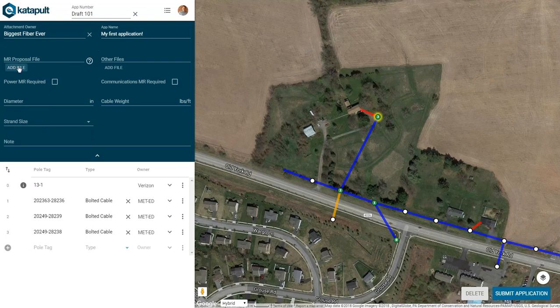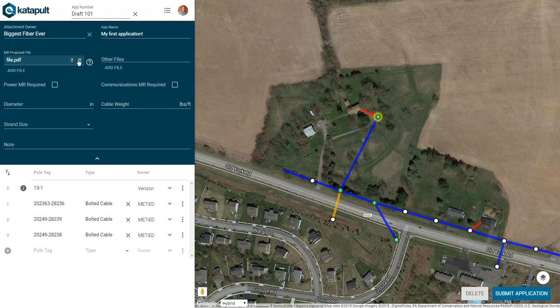Upload a make ready proposal file. Upload any other files you think would be relevant for the person that will review your application. Then select whether power make ready, communications make ready, or both are required.